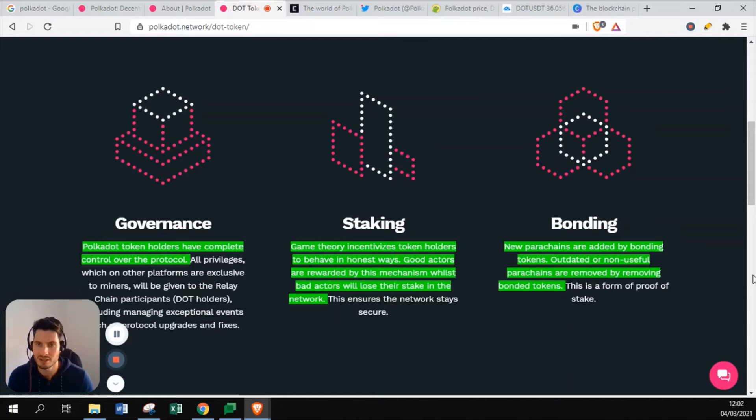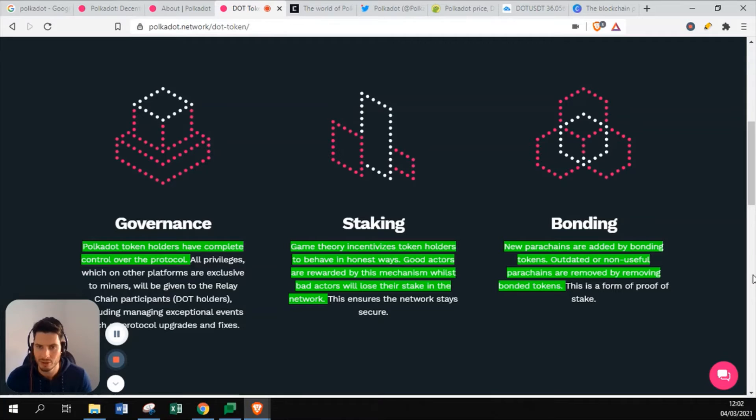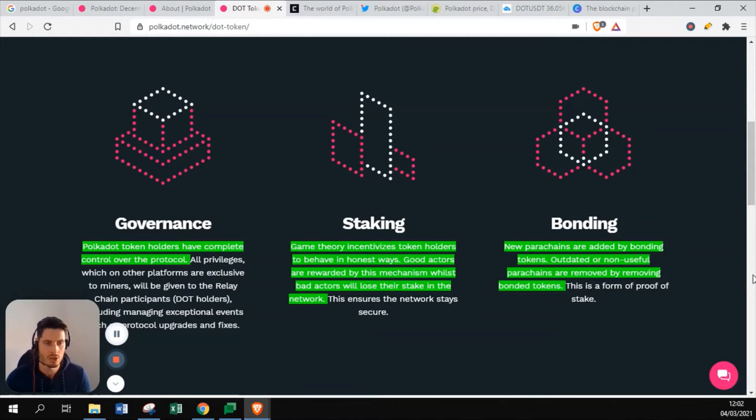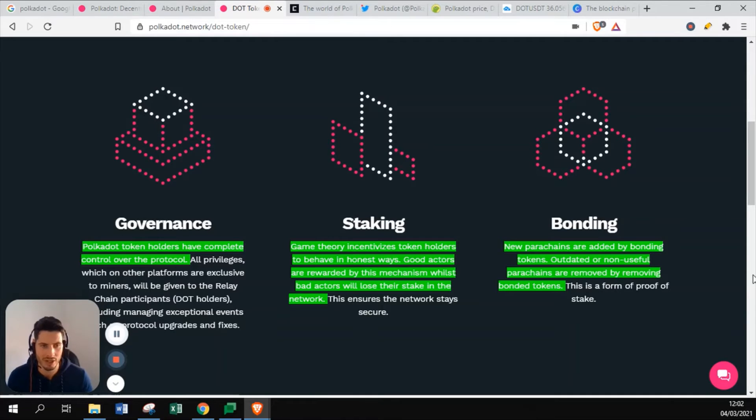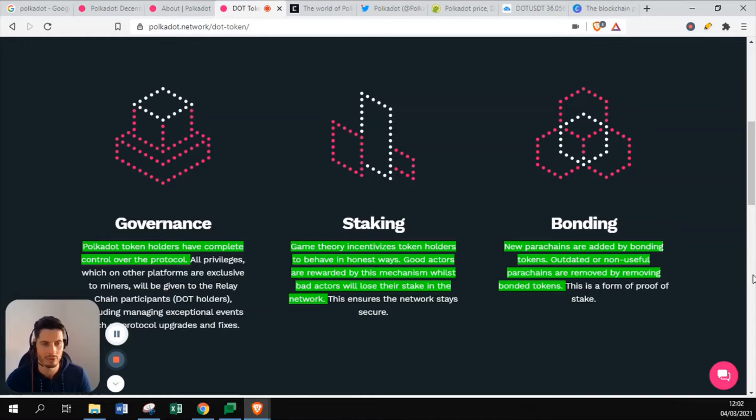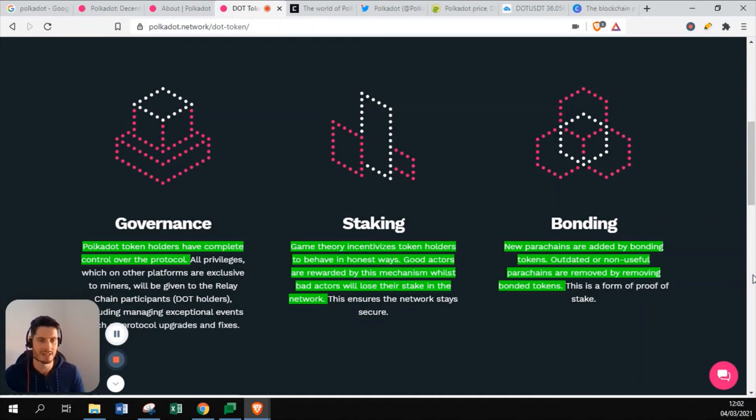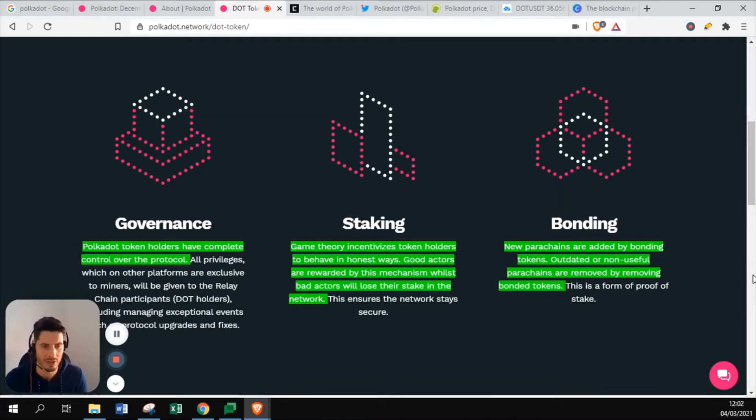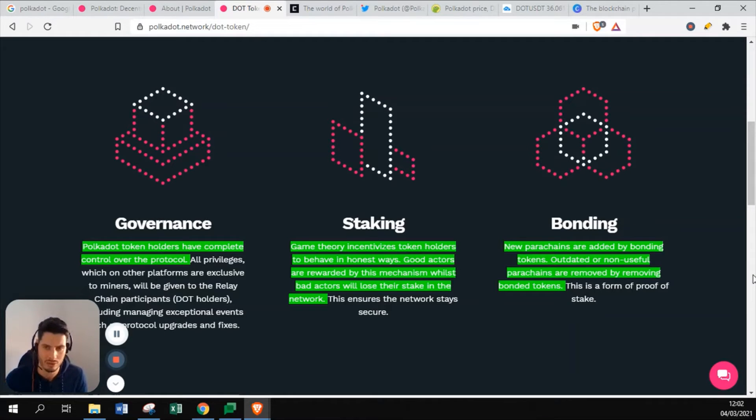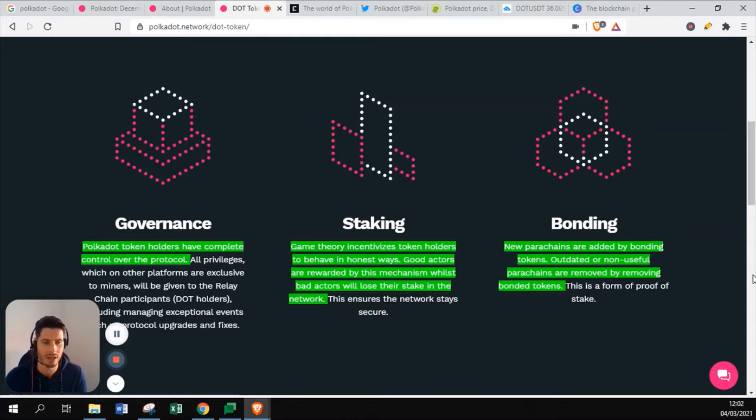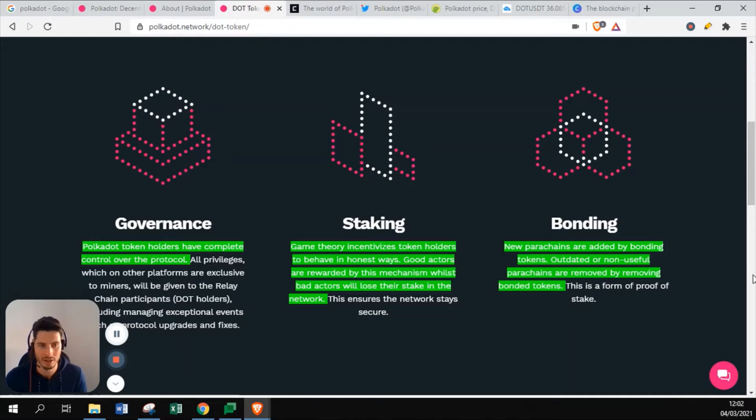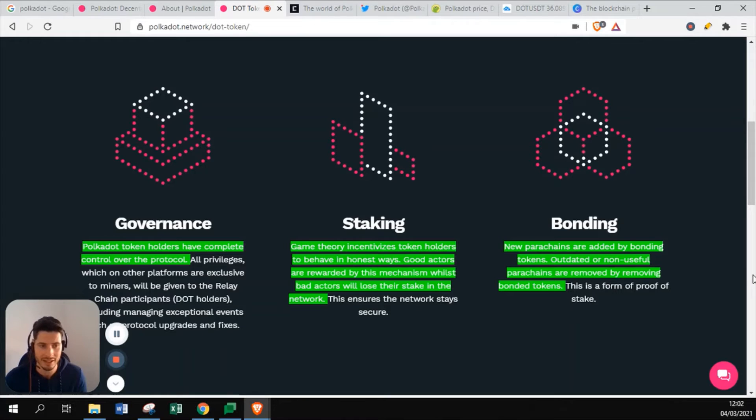New parachains are added by bonding tokens. Outdated or non-useful parachains are removed by removing bonded tokens. To build on top of the Polkadot blockchain and to make your own token, you have to put Polkadot as a backup. That will be stored in a smart contract and in return you get the tokens. This also says that it practically updates the network if tokens are not used, if they are no longer built. It's practically like a cleanup of the Polkadot blockchain.